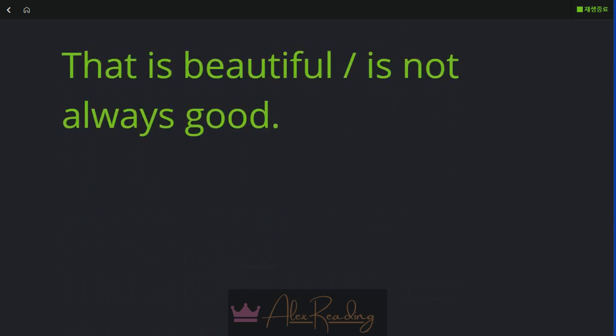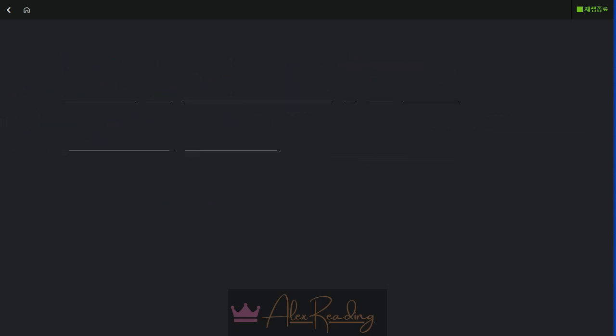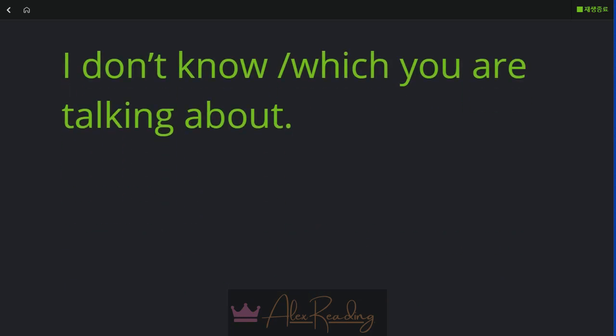That is beautiful is not always good. I don't know which you are talking about.